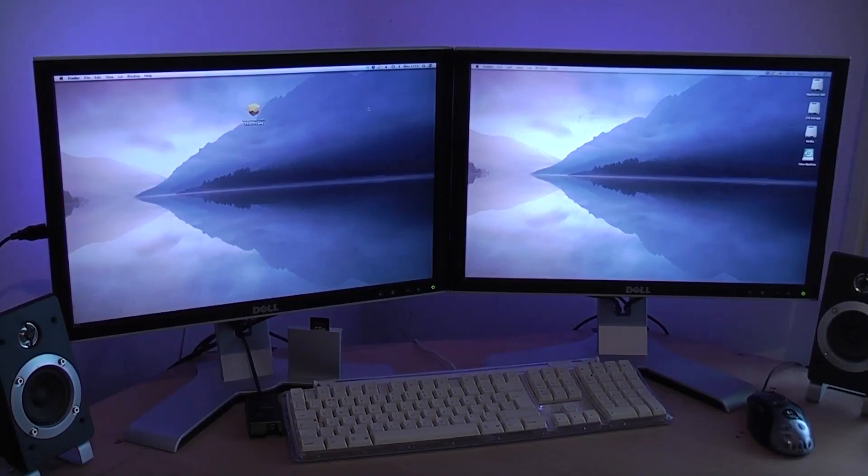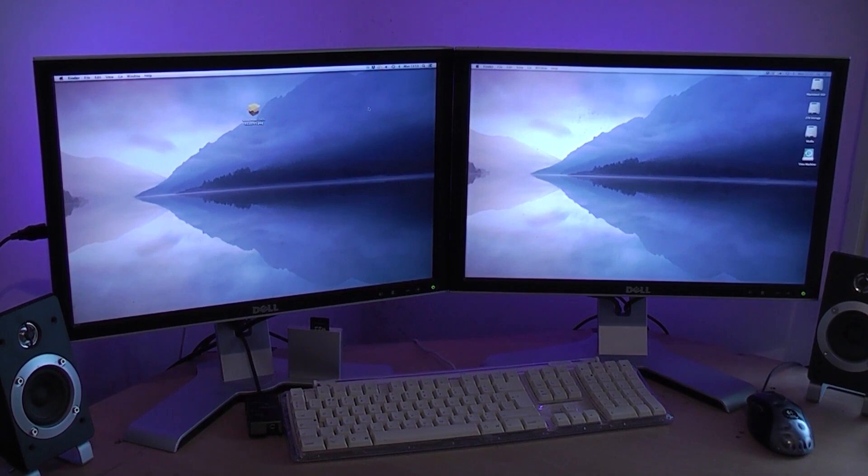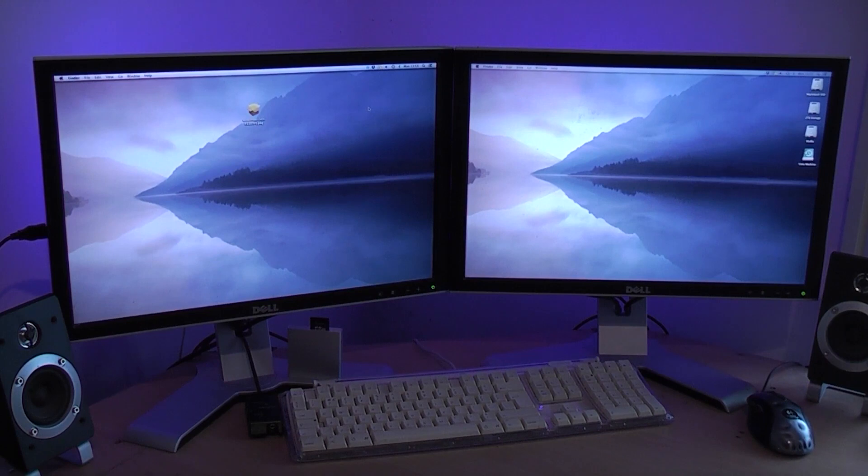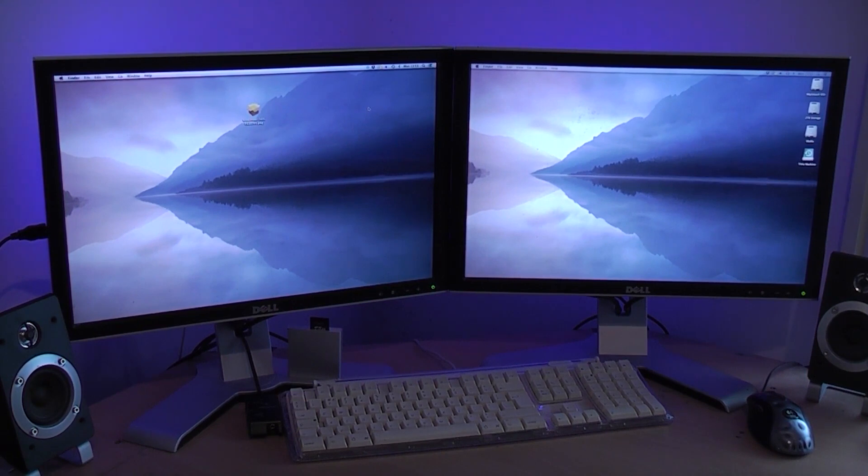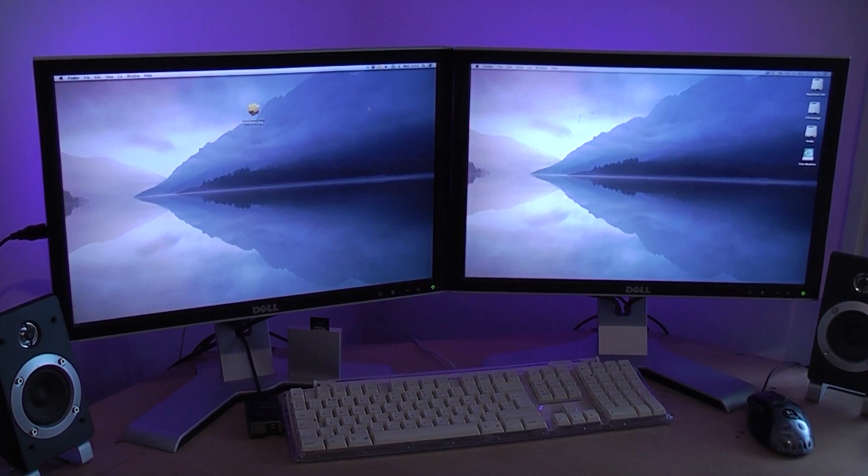What is up everyone? Today I am potentially taking a really big risk. Now this is my only Mac that I use. My MacBook Pro is pretty much knackered as you guys know. I still haven't received a new battery for it, and as far as editing and my day-to-day life goes, this is the only machine I use.